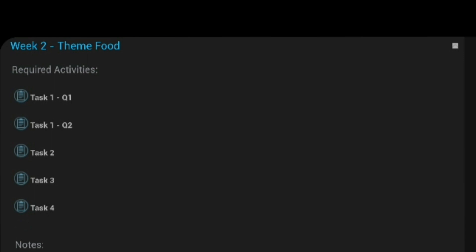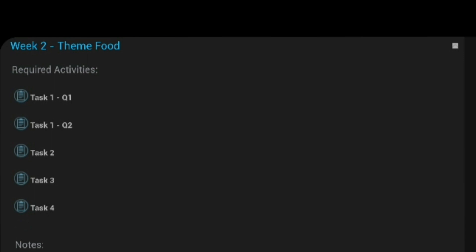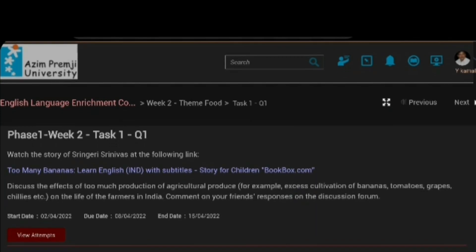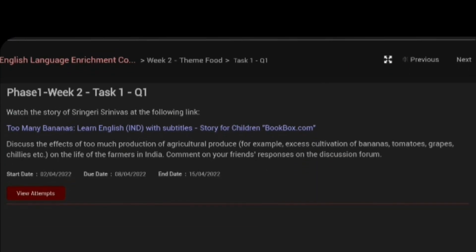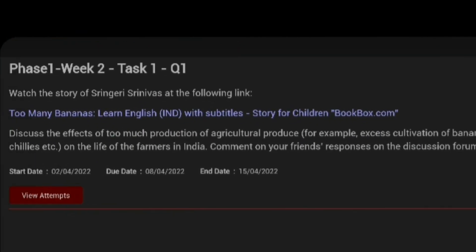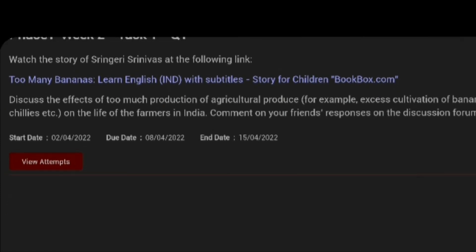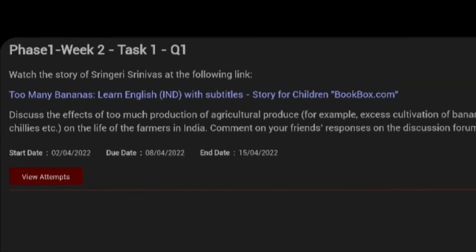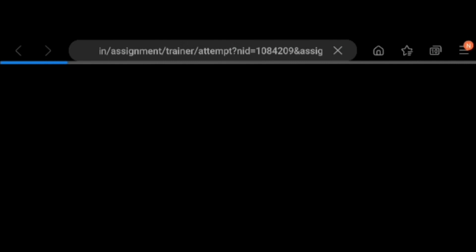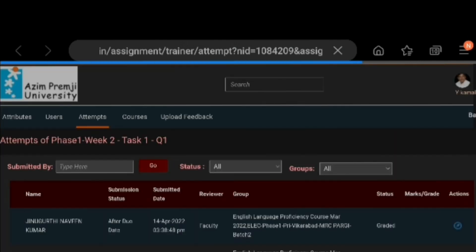Just click on Task 1, Question 1. Then, it will appear like this and go to View Attempts. Click on View Attempts. To know who has done this job. To know about this, just click on View Attempts. After clicking View Attempts, it will appear like this.